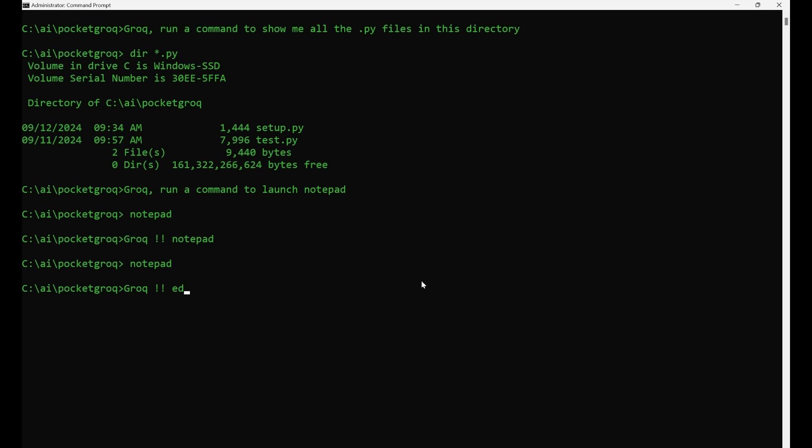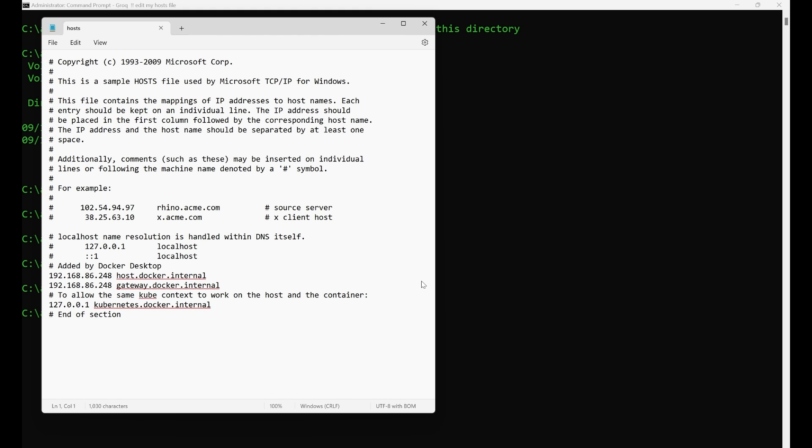No need to remember where your host's file is, or even which program you need to use to edit it. Grok handles all that for you.